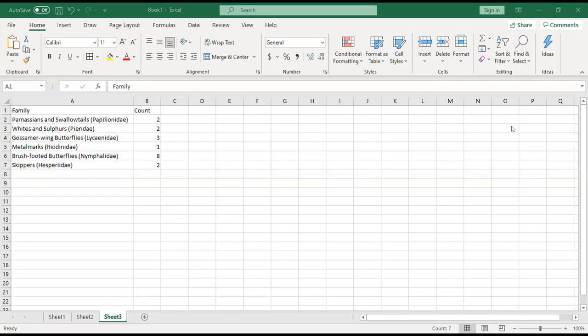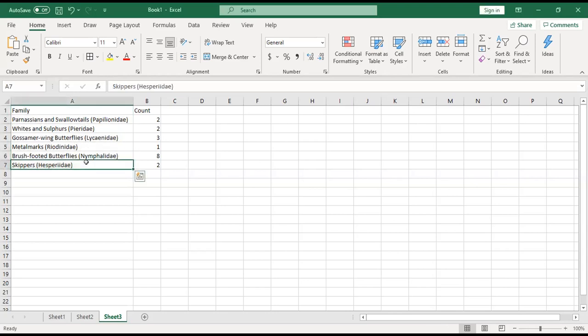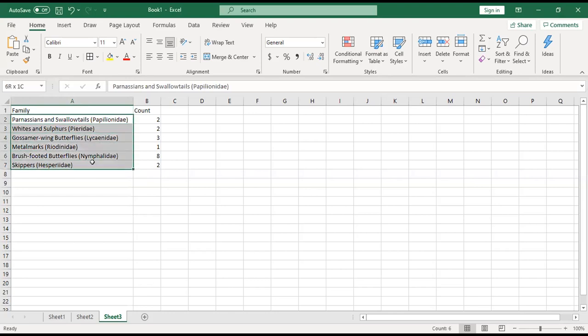I'm going to show you briefly how to create a pie chart. To create a pie chart, you need some categories. In this case, the categories I'm using are families of butterflies and then a count.